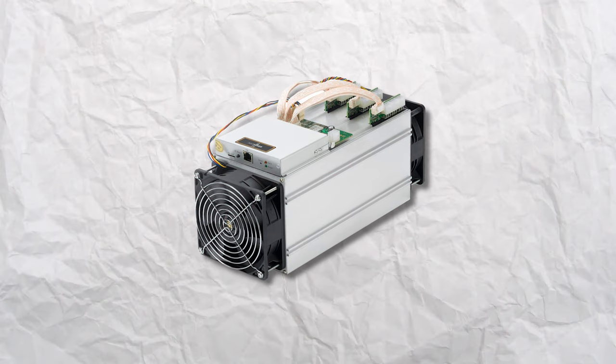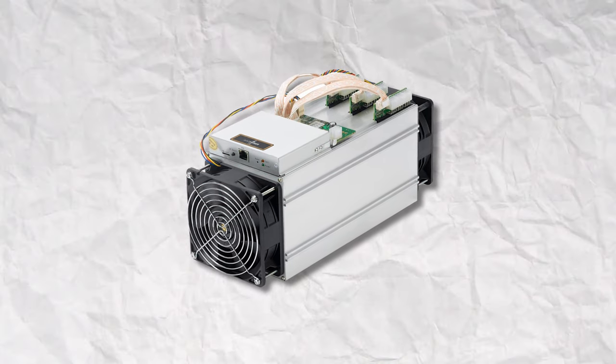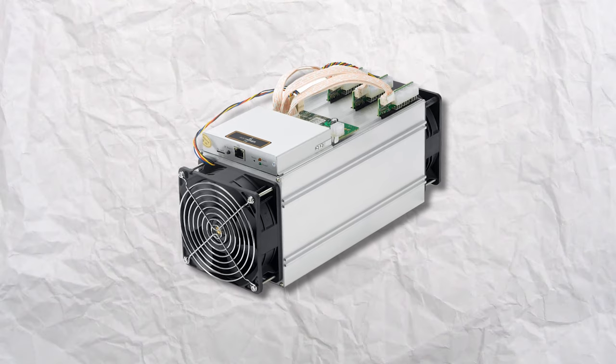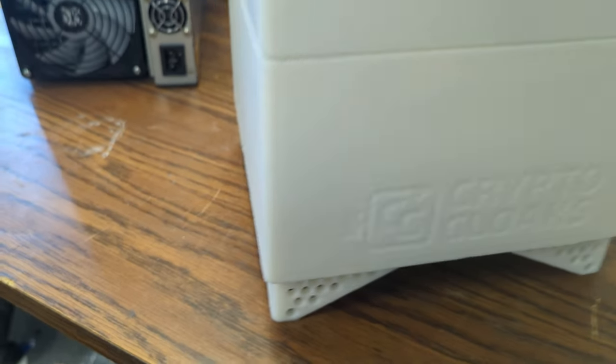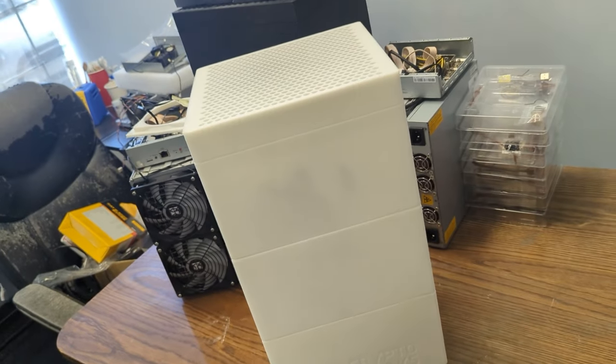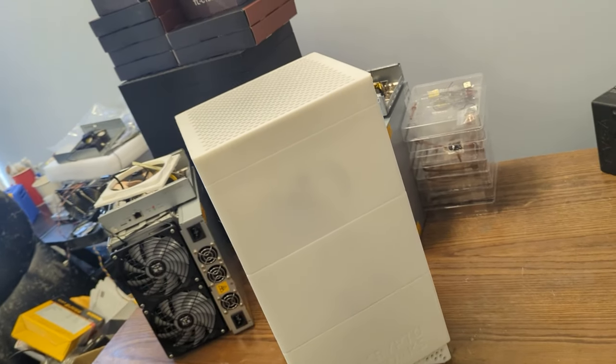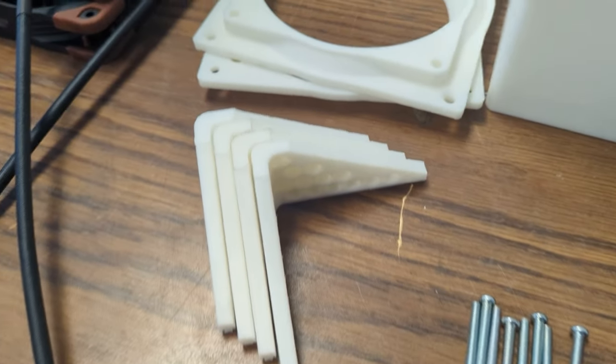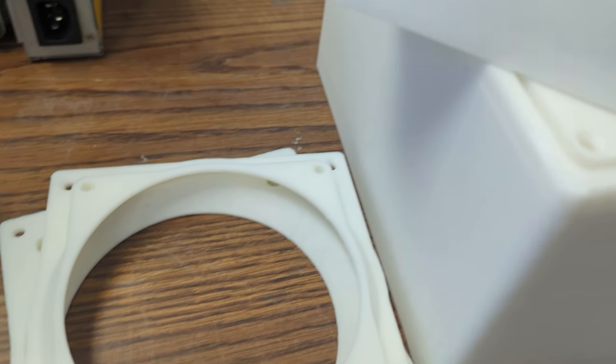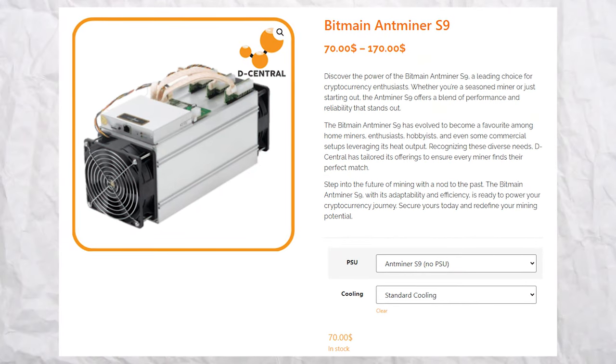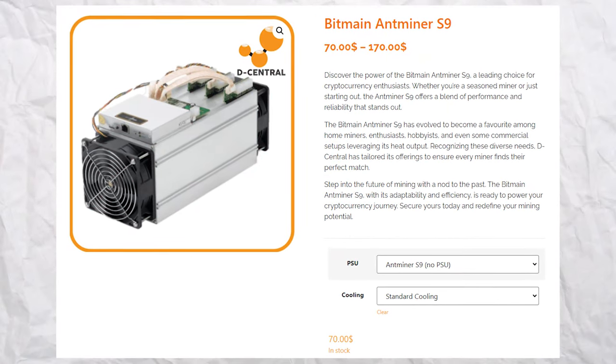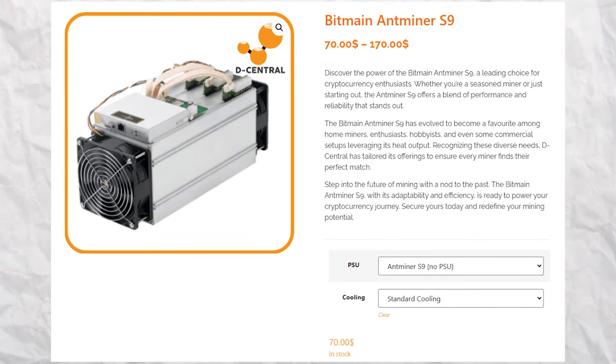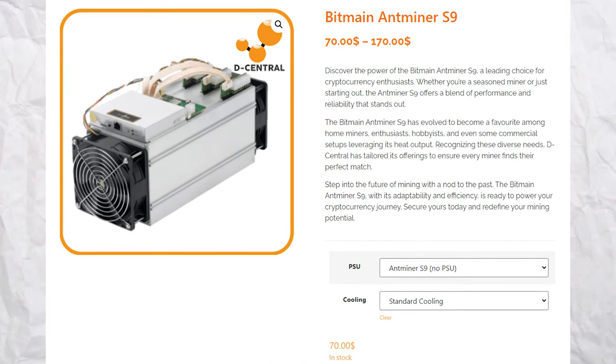The AntMiner S9 has been a favorite in the mining community, known for its power and efficiency. But what if we told you it could also be your next space heater? Let's delve into the magic of the AntMiner S9 Space Heater Edition. Before we dive into the modifications, let's understand the beast. The S9, with its 14 terahashes hash rate, was a commercial powerhouse. But its versatility is what makes it shine even today.